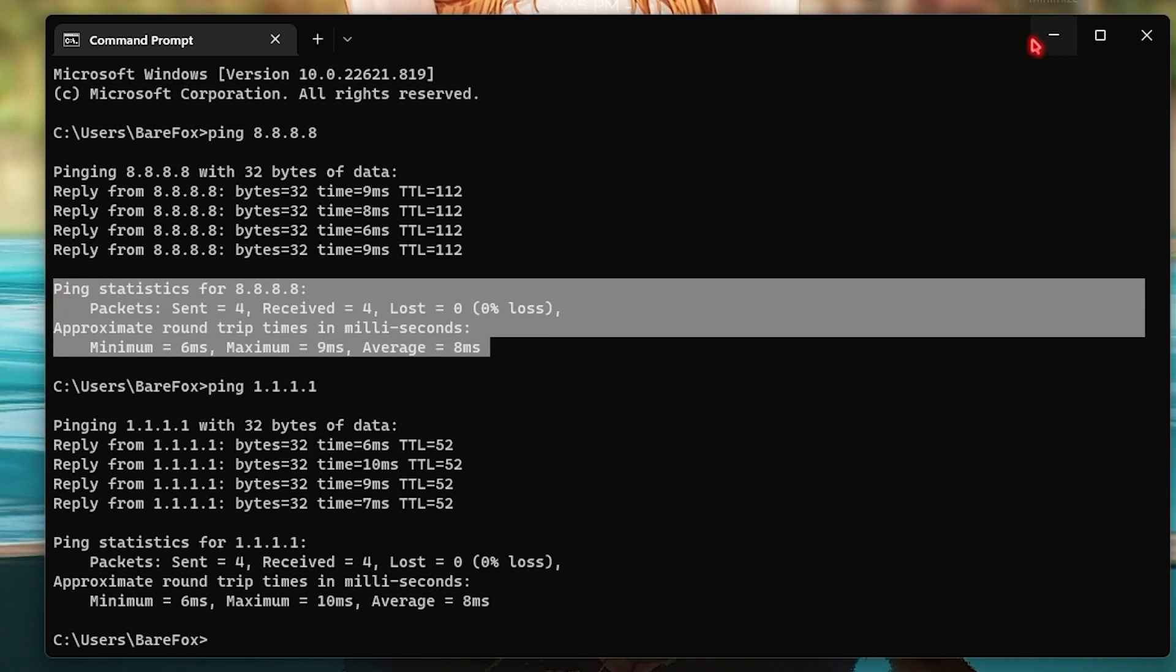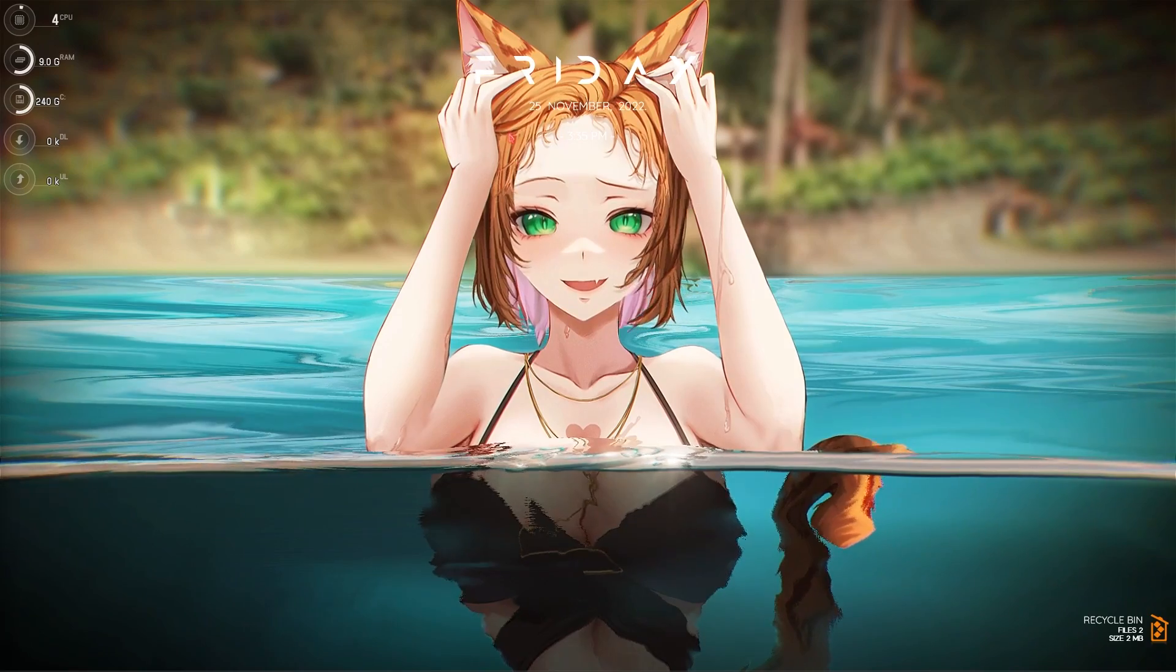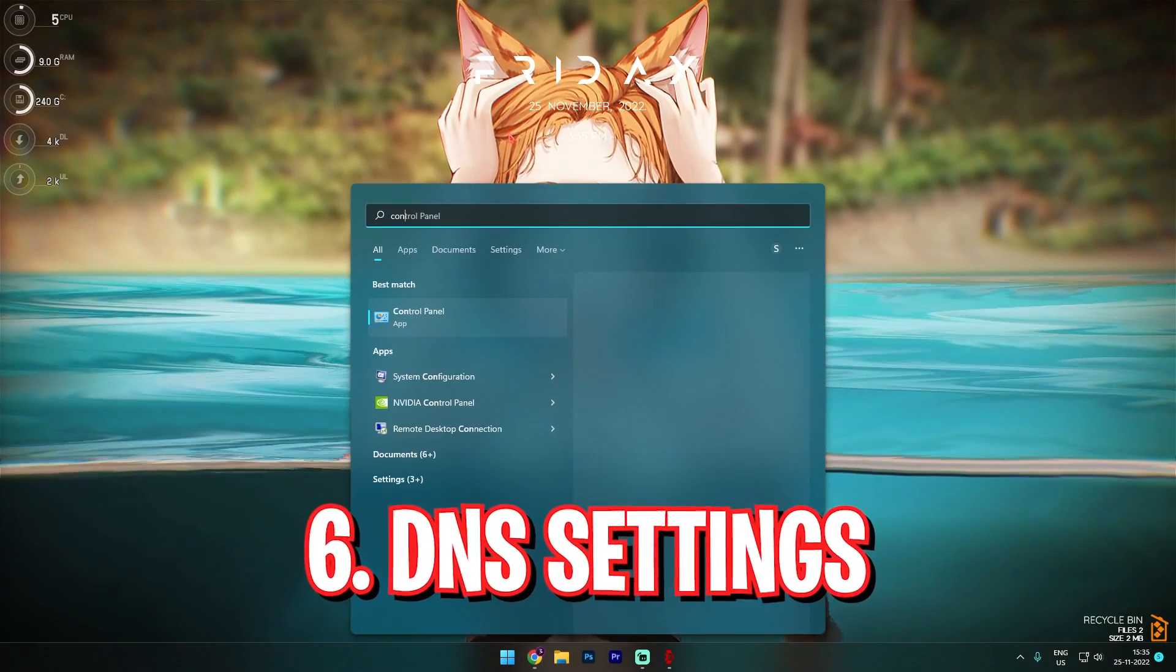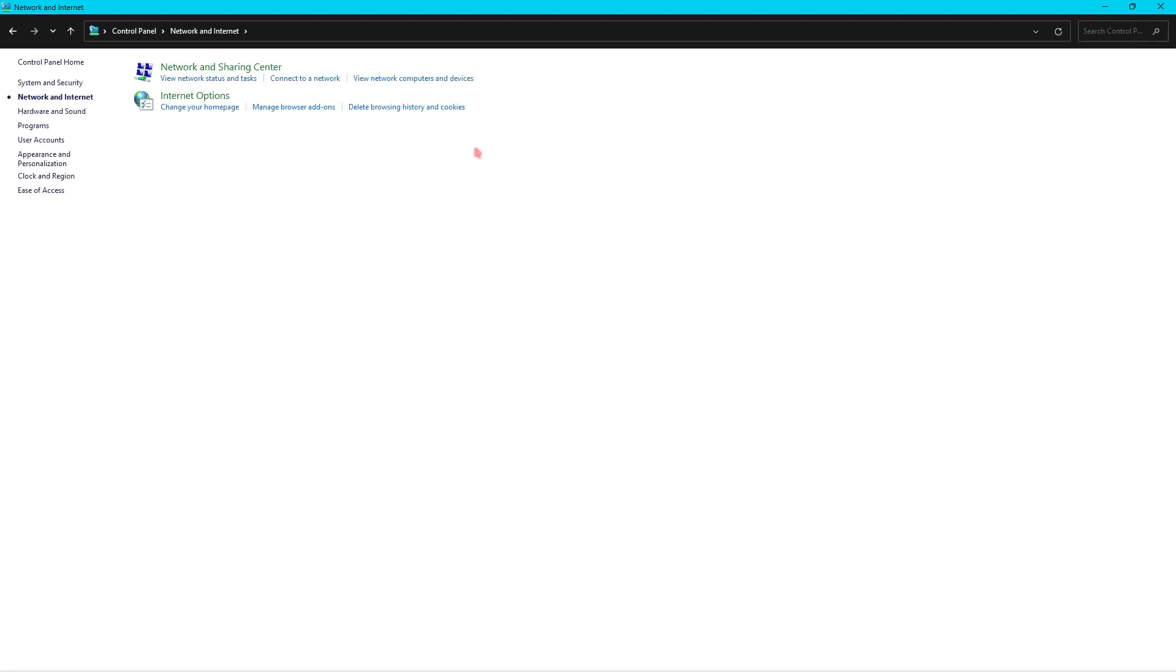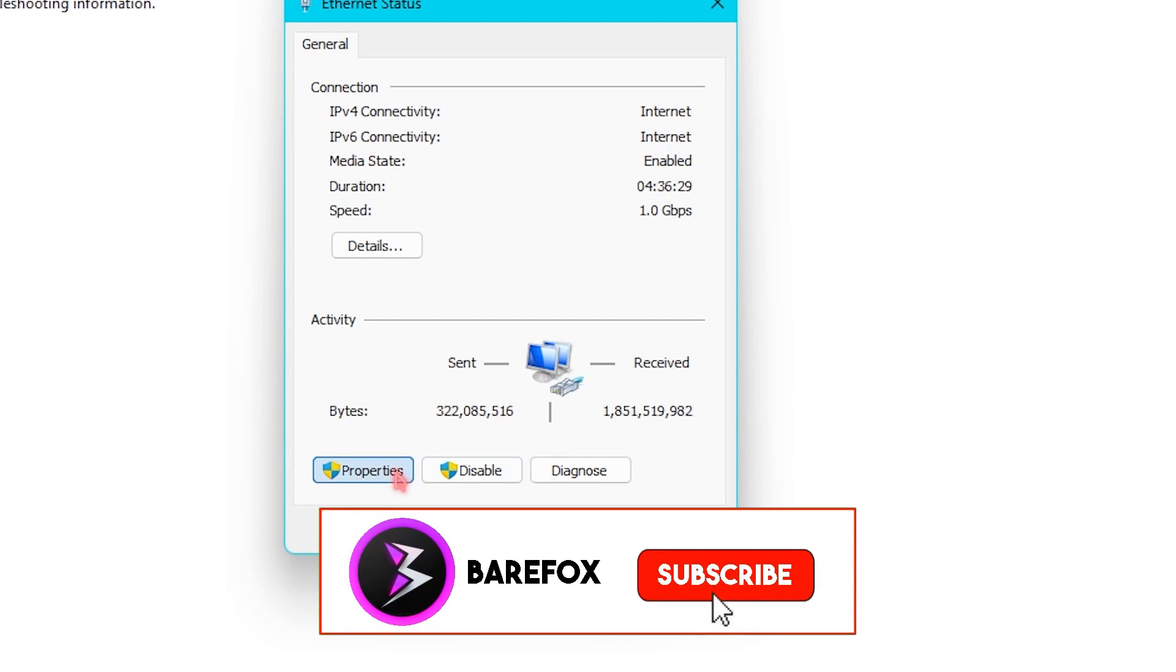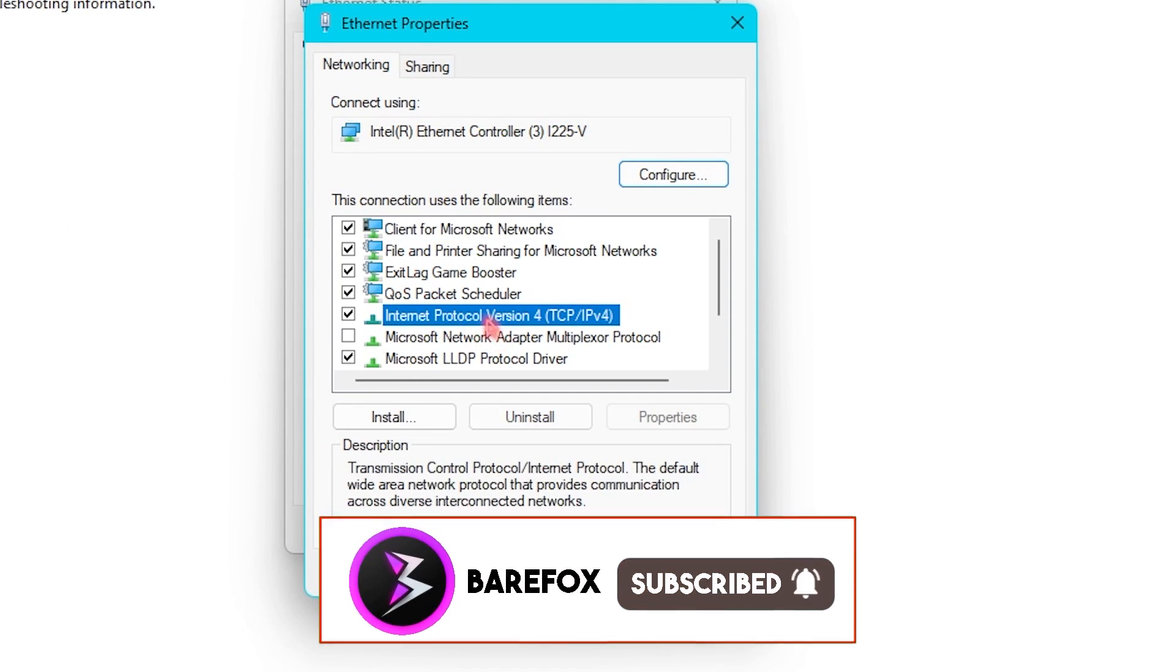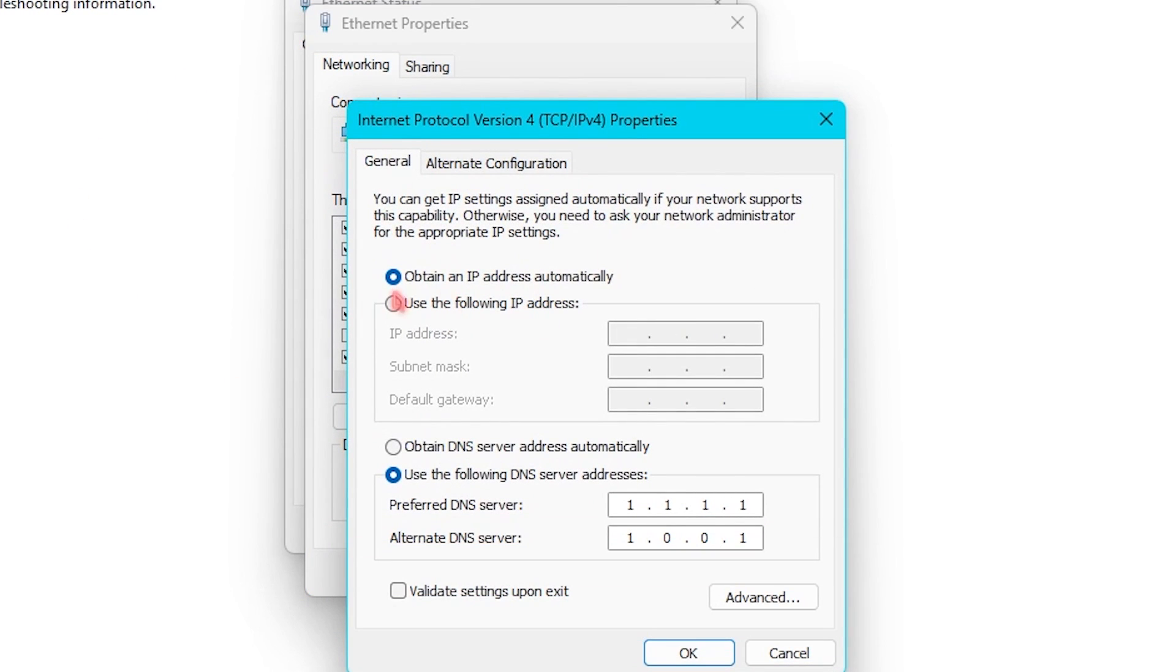Now here is step number six that you have to follow. Open up your Control Panel and over here go to Network and Internet Settings, Network and Sharing Center. Click on your ethernet, then go to Properties, and then go into Internet Protocol Version 4. Double click on that.